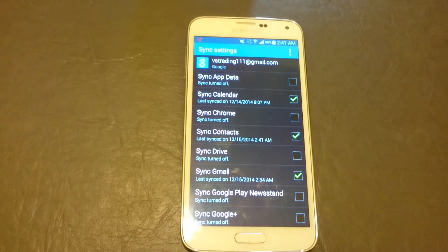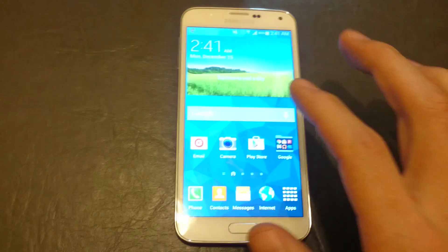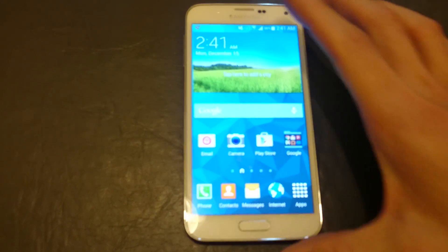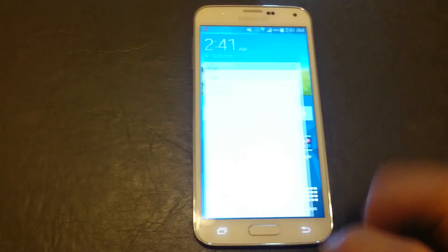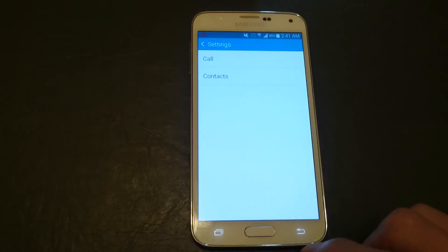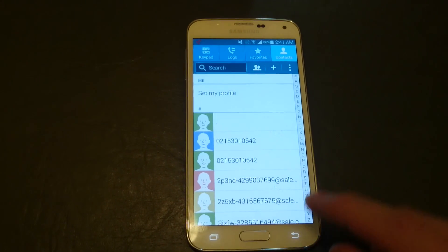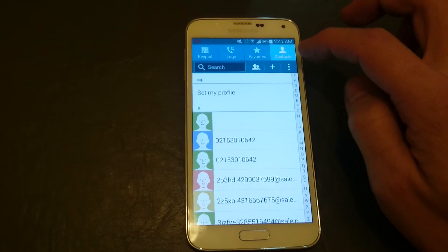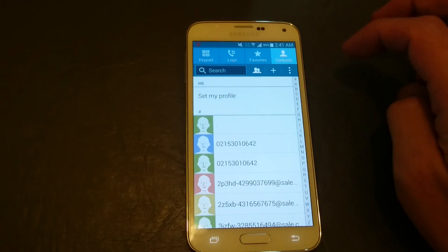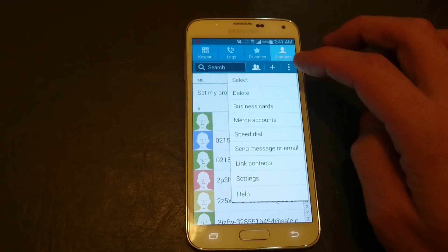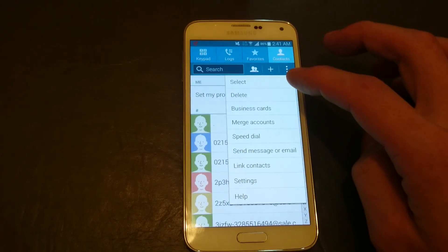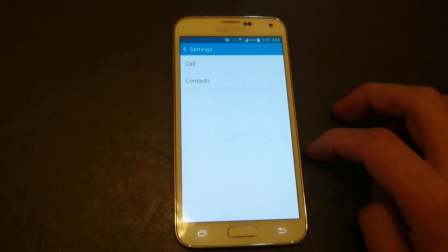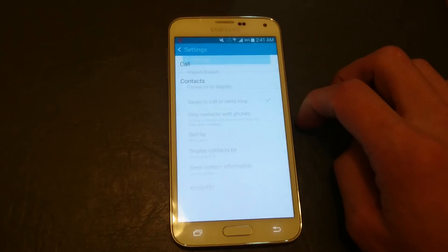Now, if your contacts aren't showing up on your phone, go back into your contacts, click on these three dots here, go down to settings, and click on contacts.